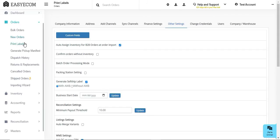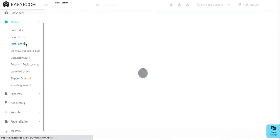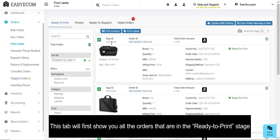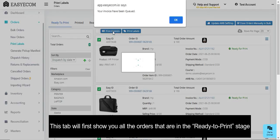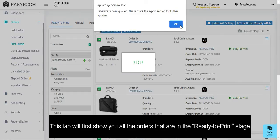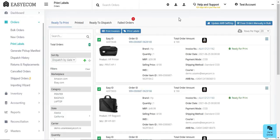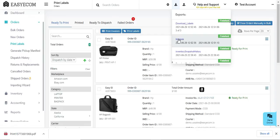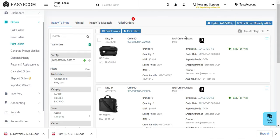After confirming your orders, you can print the invoices and labels from the print labels section. Now first print your order's invoice and then its label. You can later download the invoice and label from the exports job and attach it to the order boxes.